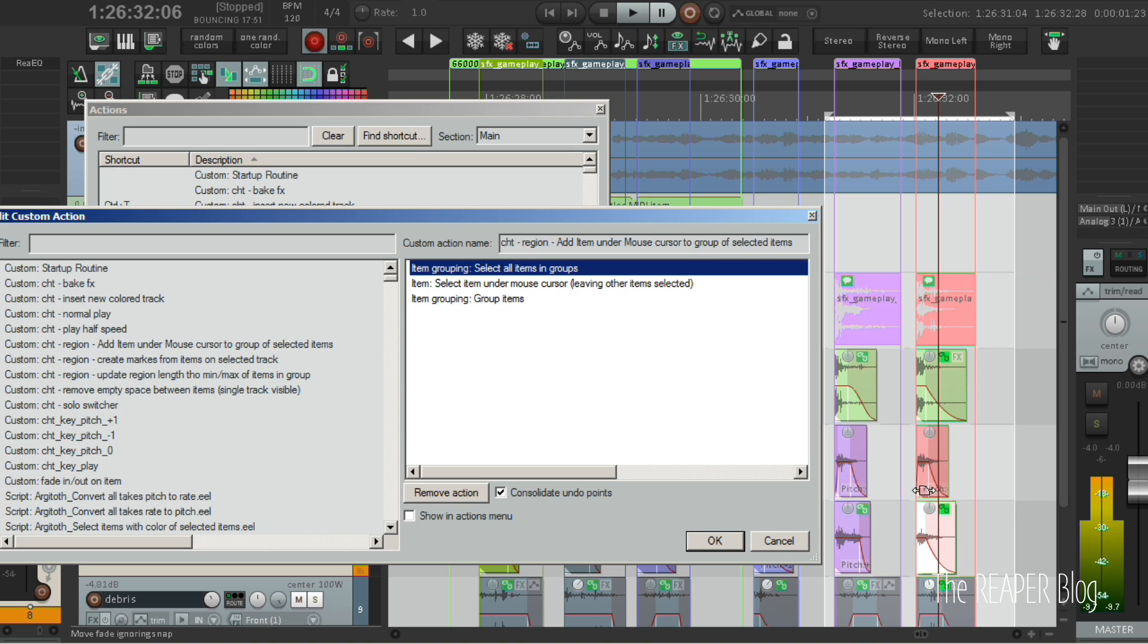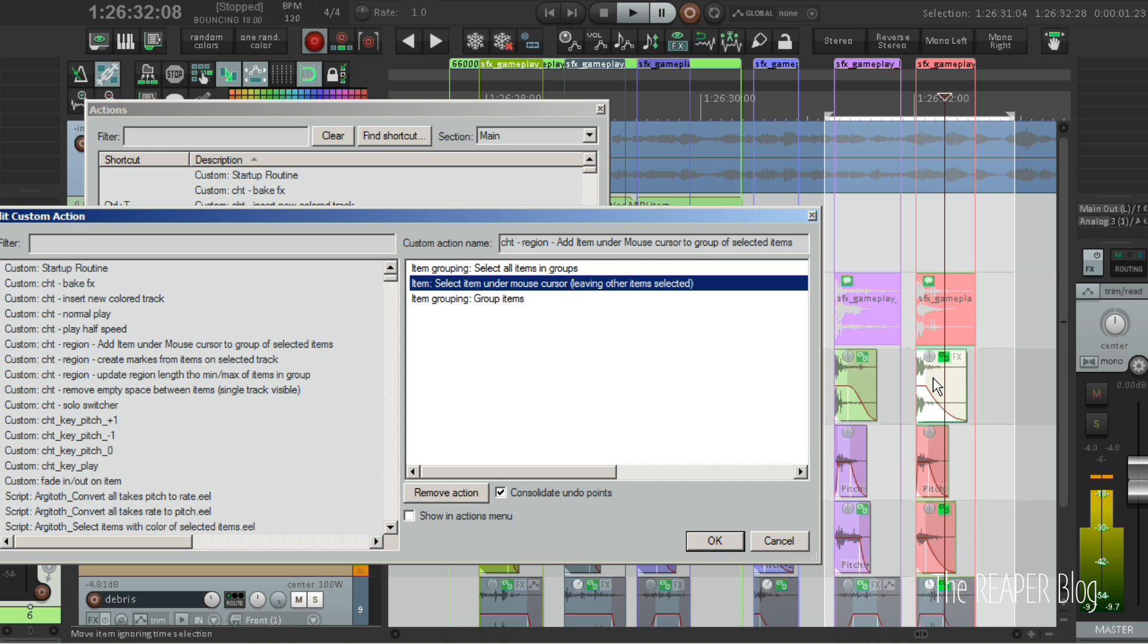Then, while the first action selects all three of these grouped items, the next action will select the item that's currently under the mouse cursor. And the third action will group all the selected items.